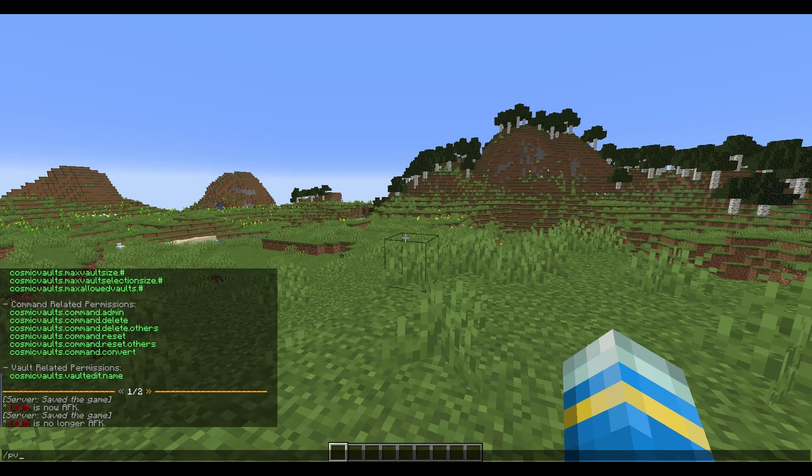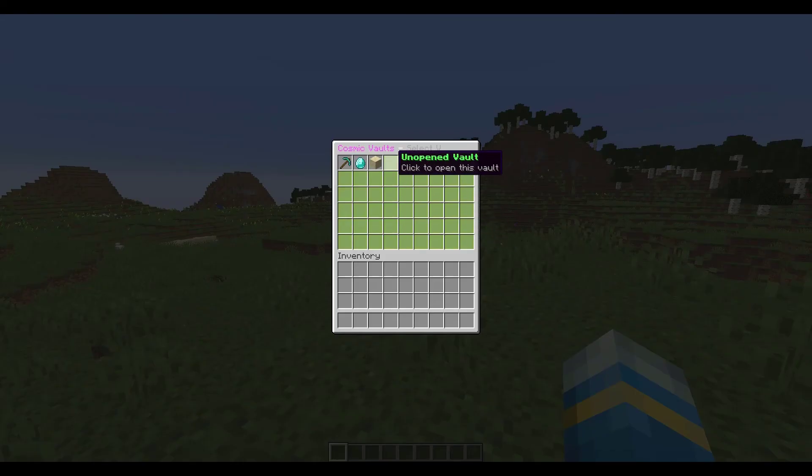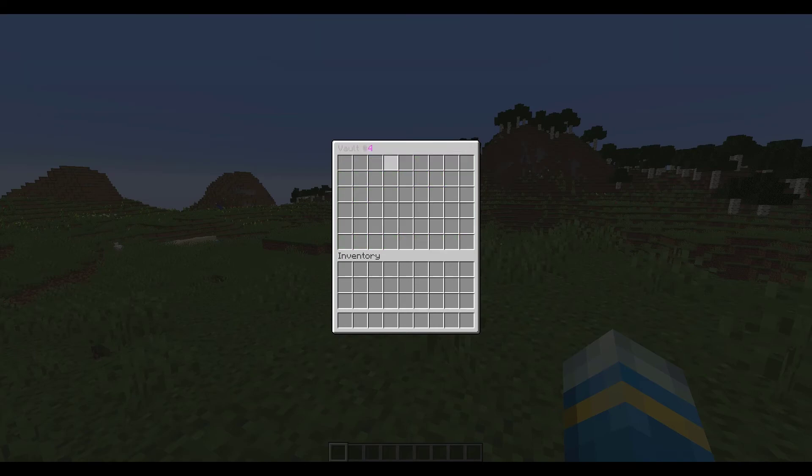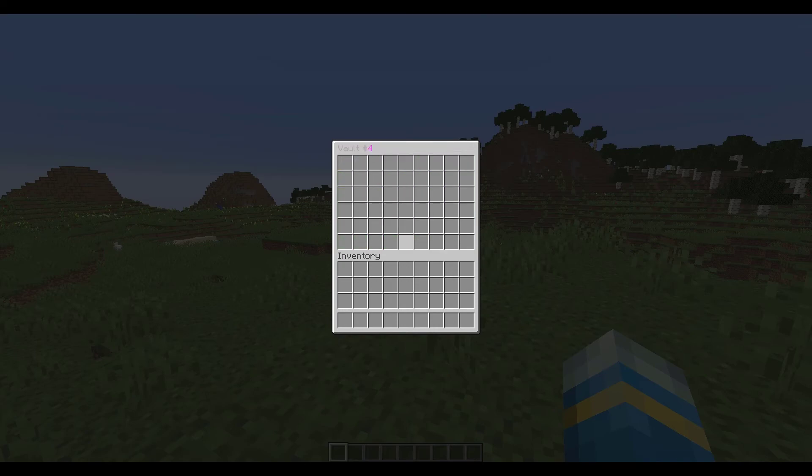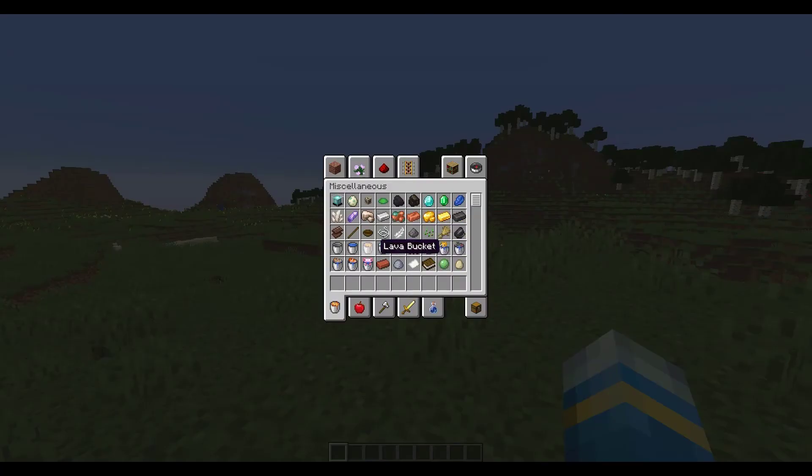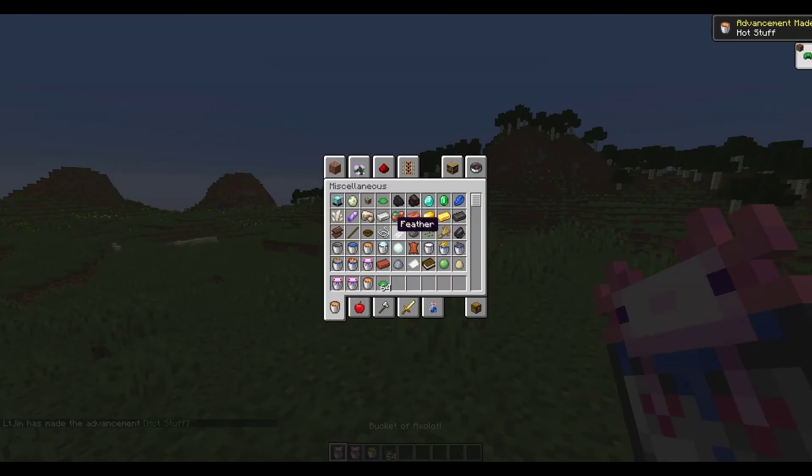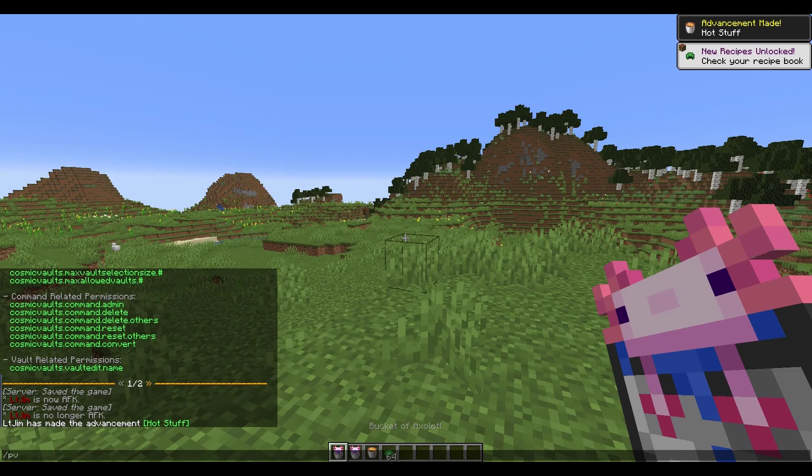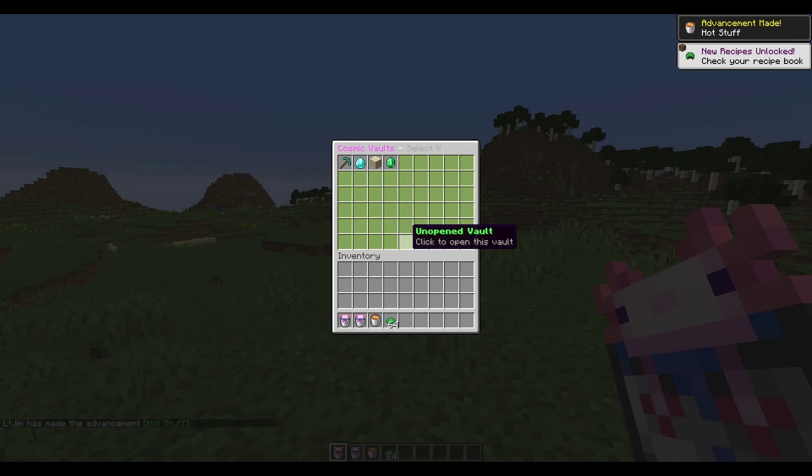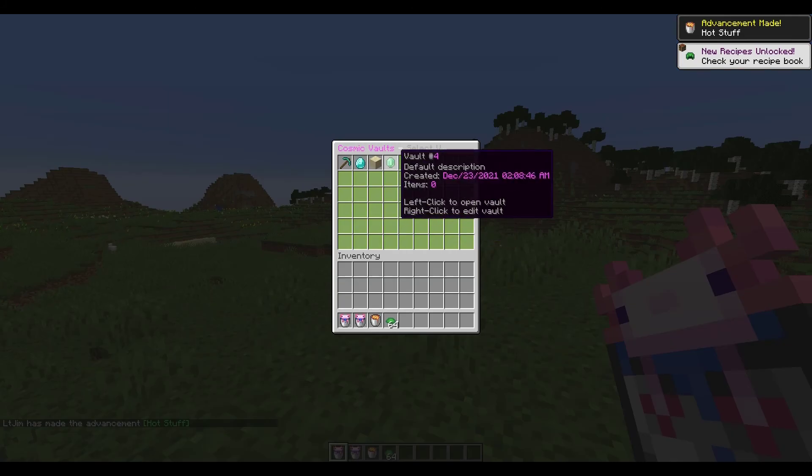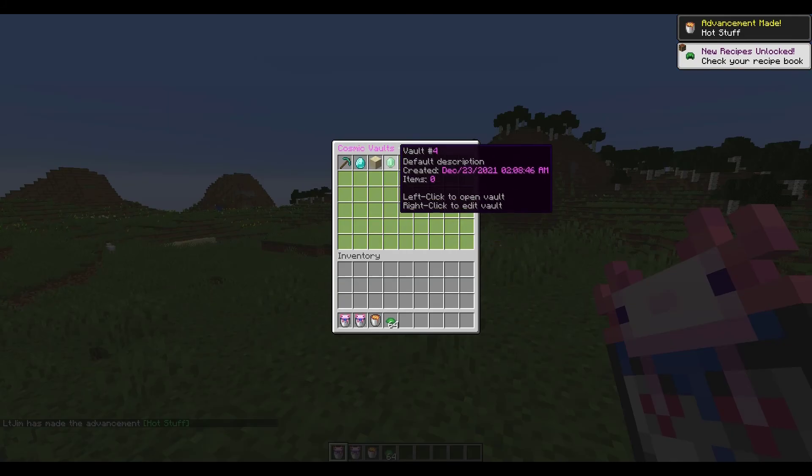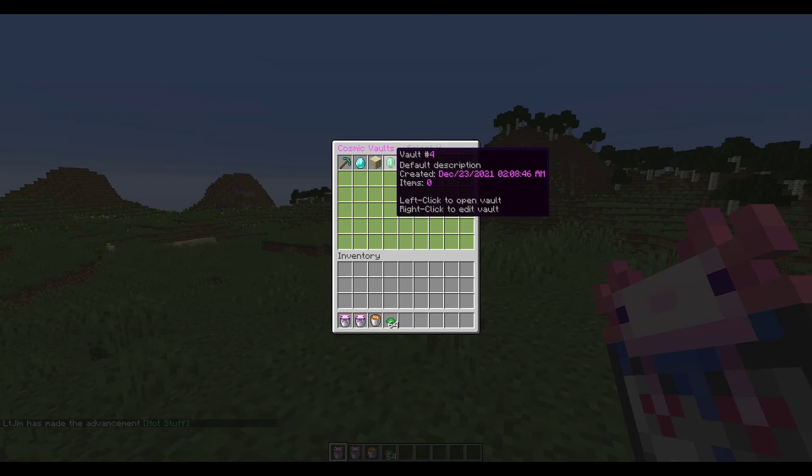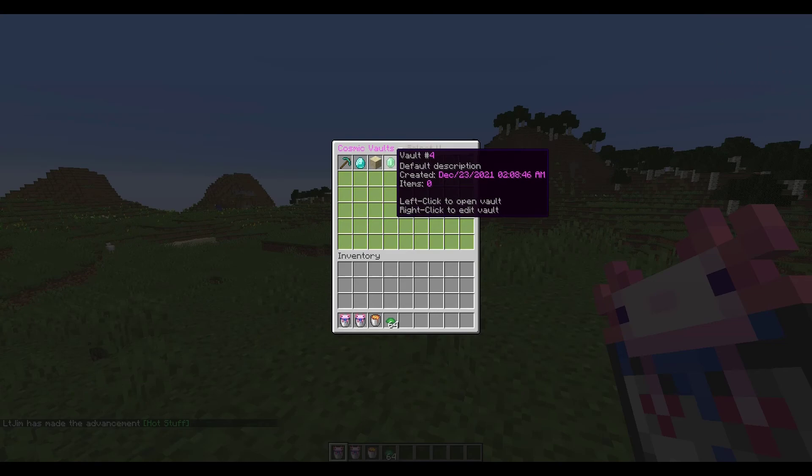If we go back into PV and click an unopened vault we can show you what it's like to create a brand new one. So we probably want some items to put in it, I'm just going to grab some random stuff.